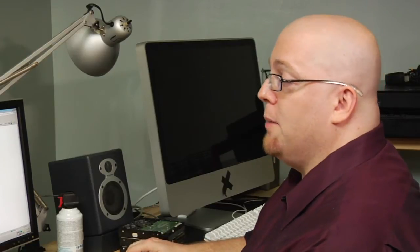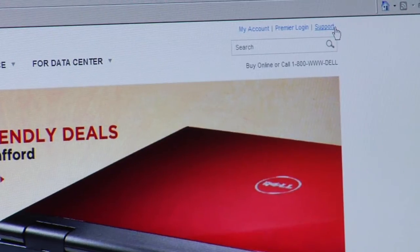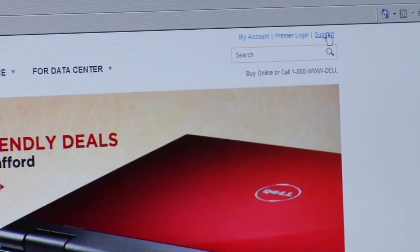First things first, we've got to go get the driver from the Dell website. So I went to www.dell.com. In the upper right hand corner you're going to see a support link. Go ahead and click it.